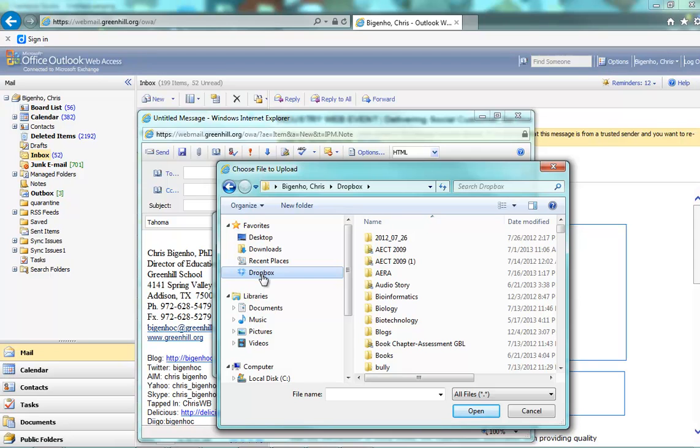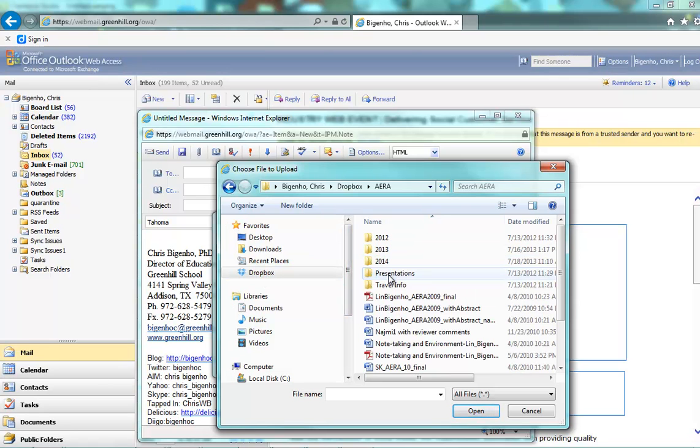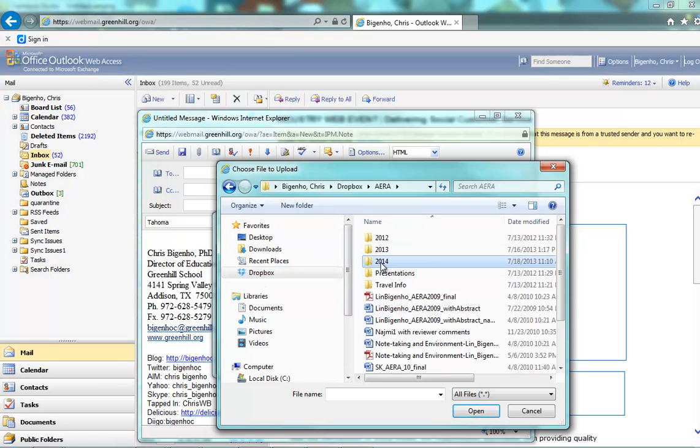I use Dropbox. I would encourage you to as well, so I'll just show you that route. You can see that these things are in my Dropbox.